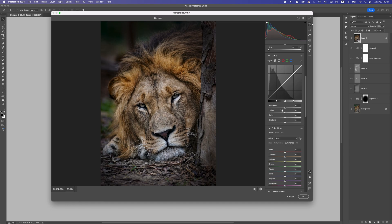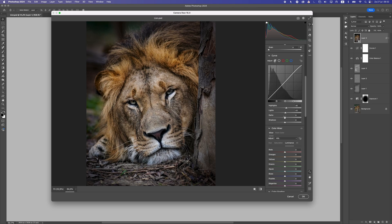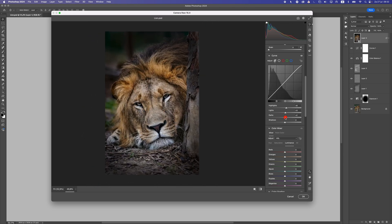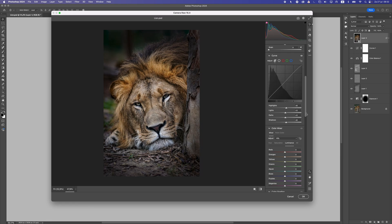Let's go to the Curve section. Increase the Highlights a bit to keep those nice highlights visible. Move the Lights slightly to the right — just a little touch. The Darks are a bit too dark so move them to the right about plus three, and do the same for the Shadows, making them slightly lighter.